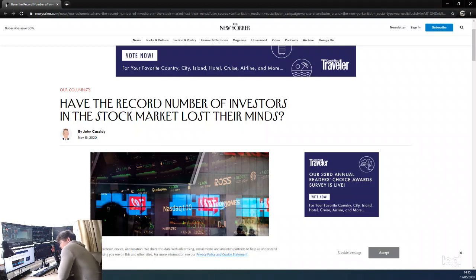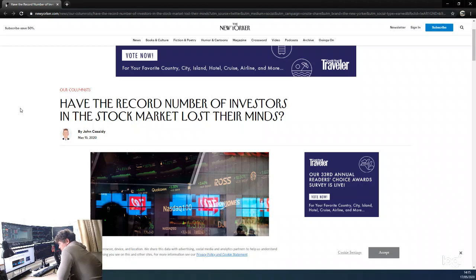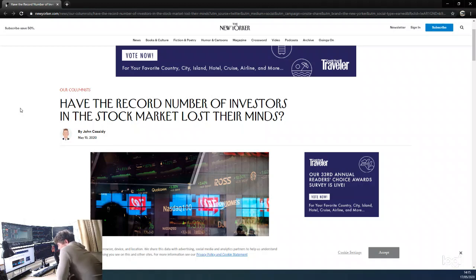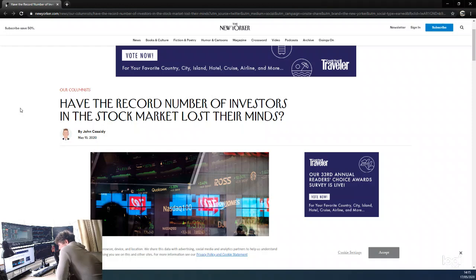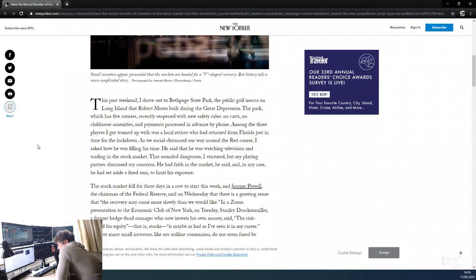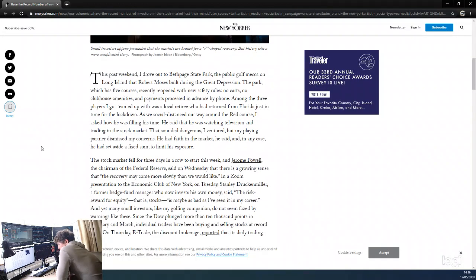Hey guys, Dan from Trading with Dan here. I was reading this article yesterday from the New Yorker and I thought it was pretty interesting, so I thought I'd read it out to you guys. The article is titled 'Have the record number of investors in the stock markets lost their minds' by John Cassidy.